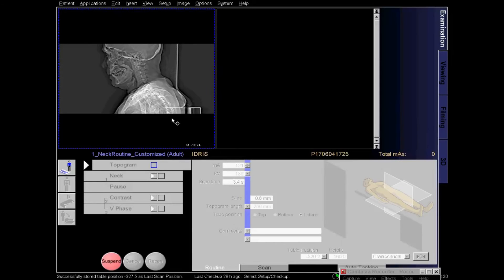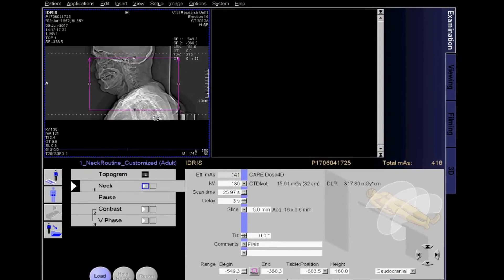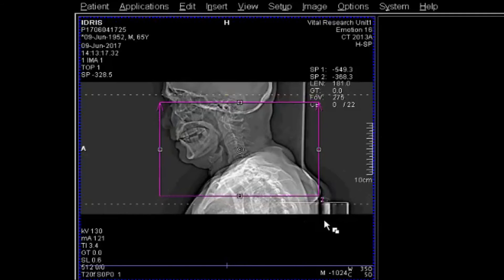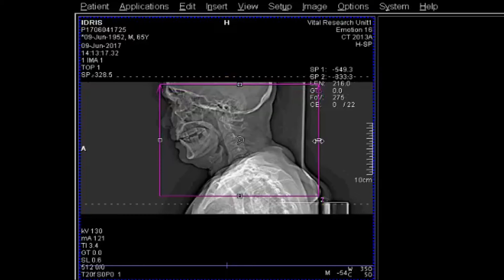CT neck: a CT scan of the neck typically captures images of the area from the base of the skull to the top of the lungs. The scan can detect and diagnose tumors or masses in the neck, on the tongue, on the vocal cords, or in the upper airway. A doctor can also detect growths or abnormalities on the thyroid gland or issues with the carotid artery using a neck CT scan.